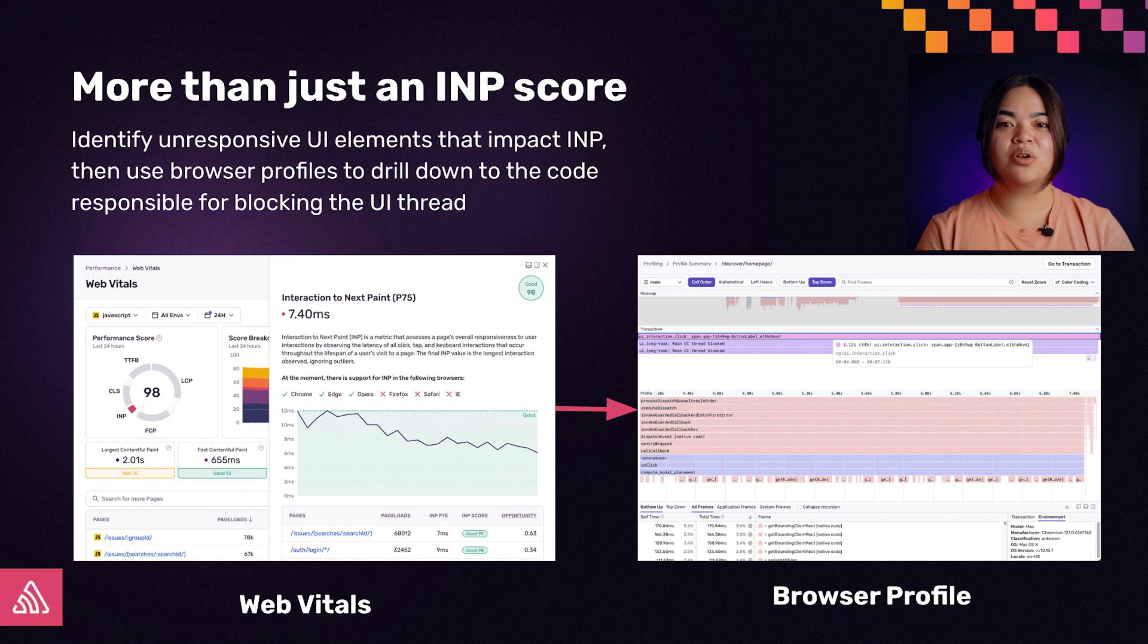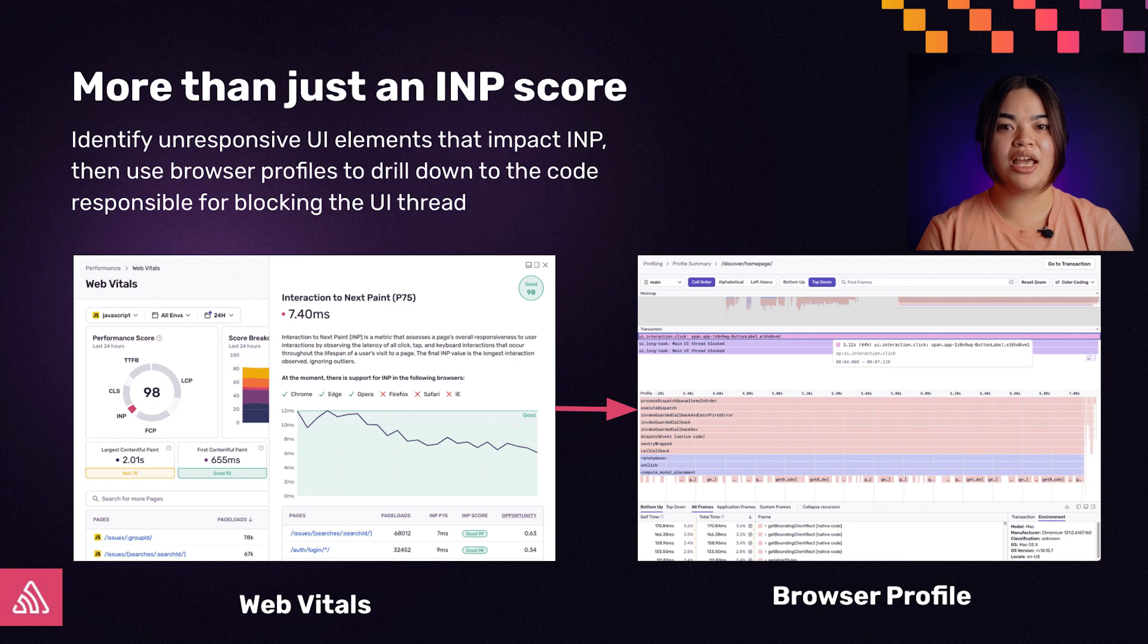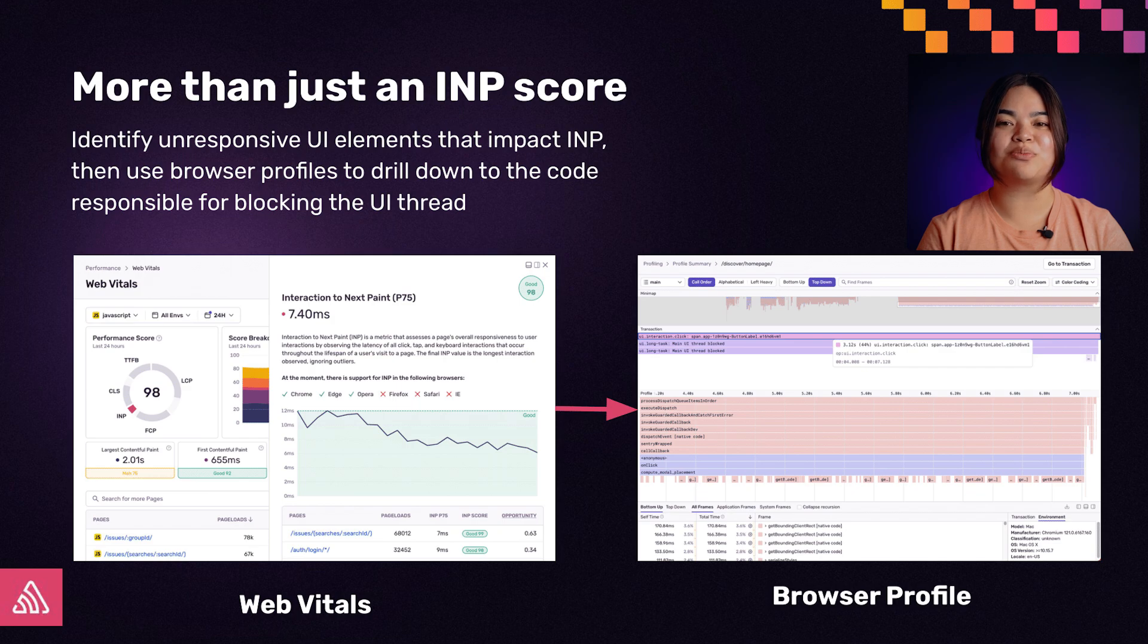We didn't stop at just showing you your INP metric. We've built an entire workflow to help you identify the associated element and interaction type, then to get you to the code causing poor interaction performance using profiling. Let's take a look at an example. We're constantly using Sentry to build Sentry, so let's see how things are looking for us in production.